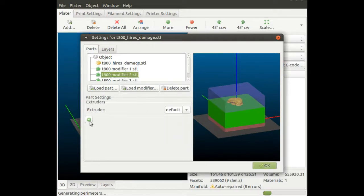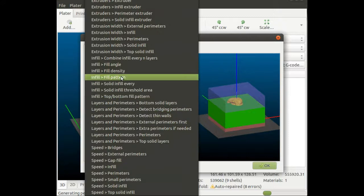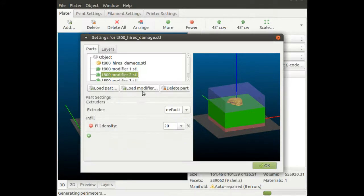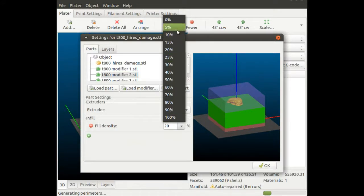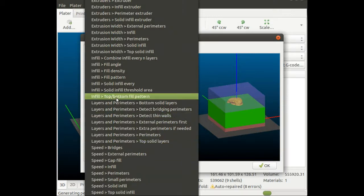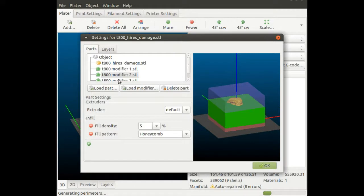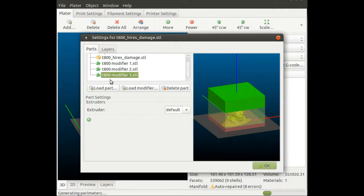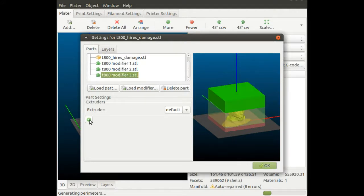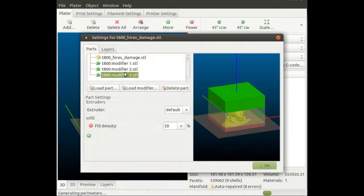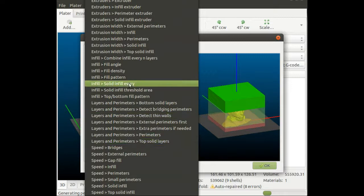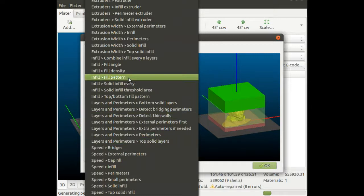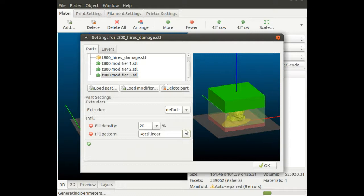Within the second part of the model, I'm going to change the fill density to something very low, like 5%, and change the pattern back to honeycomb. For part number three, I'm going to change the fill density to 20% and the fill pattern from honeycomb to rectilinear, which is better for my printer and prints faster.